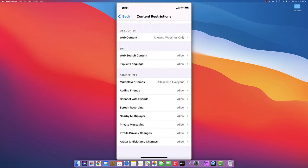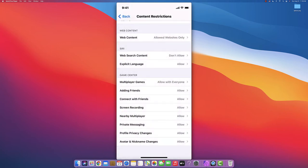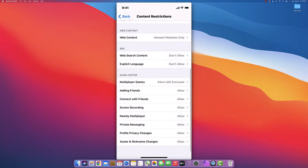You can go to Game Center, and before that, Siri. You can control Siri - not allow it for web search content. Same with explicit words - you can prevent Siri from responding to those words.